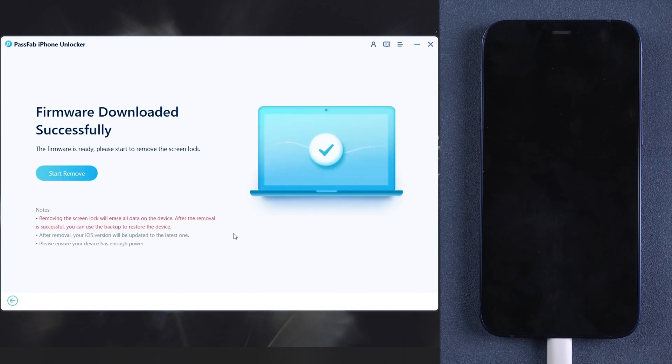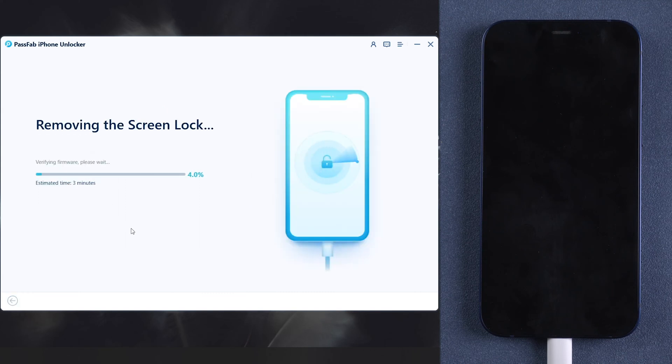Once done, click start remove. Wait for a few moments.